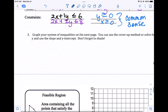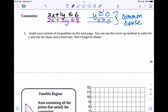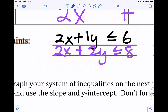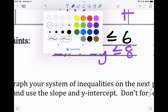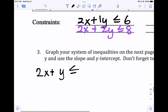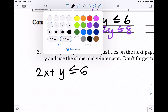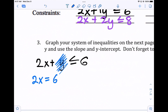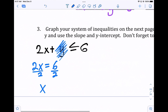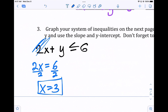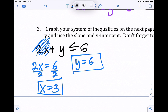Now graph your system of inequalities. You can use the cover-up method or solve for y using slope and y-intercept. If x and y are on the same side, we can use the cover-up method. Let's look at the first inequality: 2x plus y is less than or equal to six. Cover up y — if y equals zero, then 2x equals six, so x equals three. Cover up 2x, and y equals six. So two points help us draw the line for the inequality.